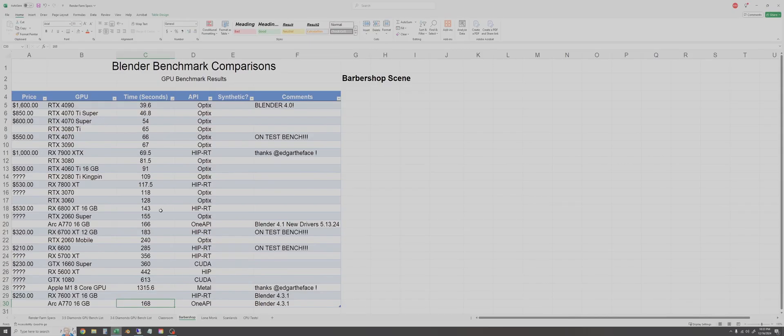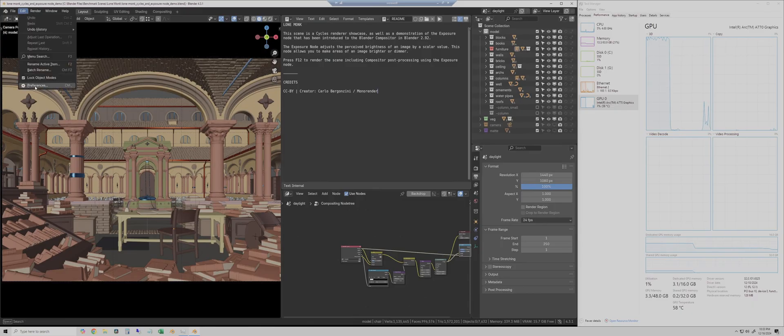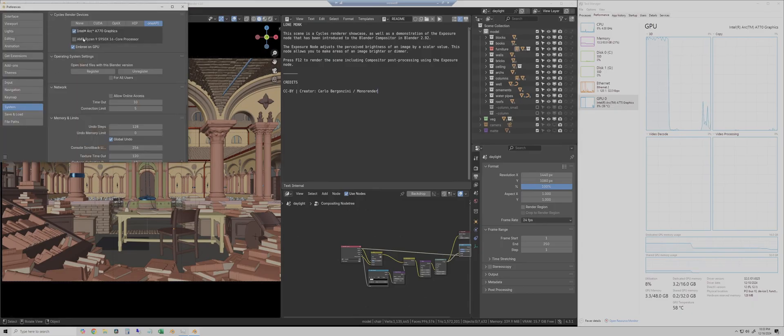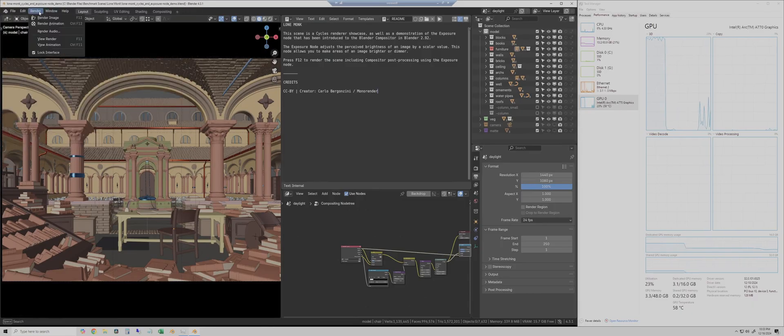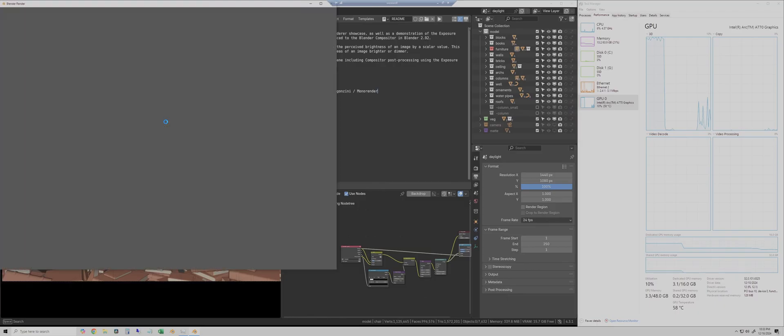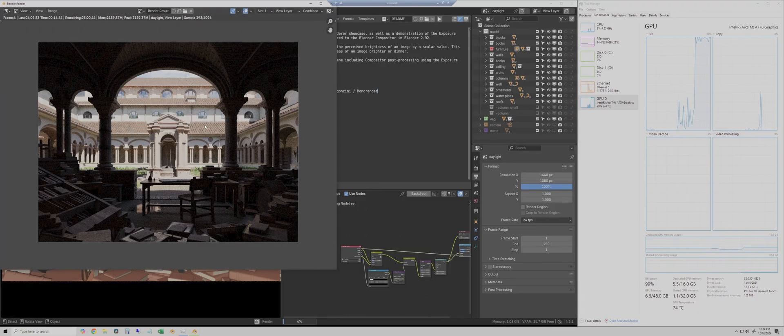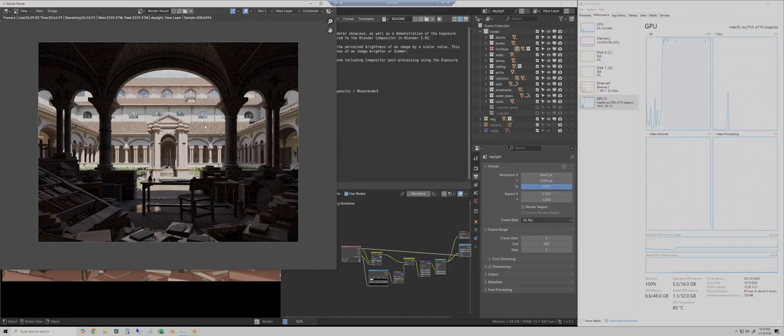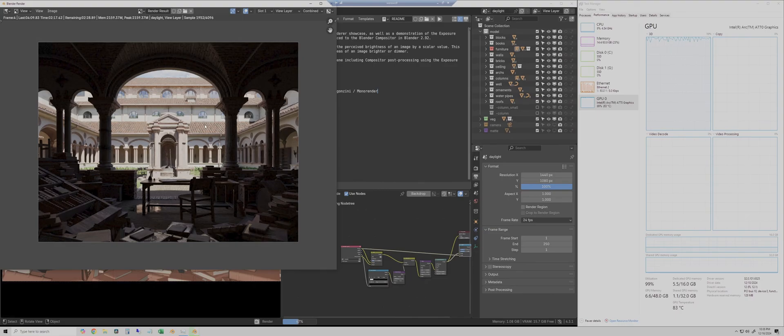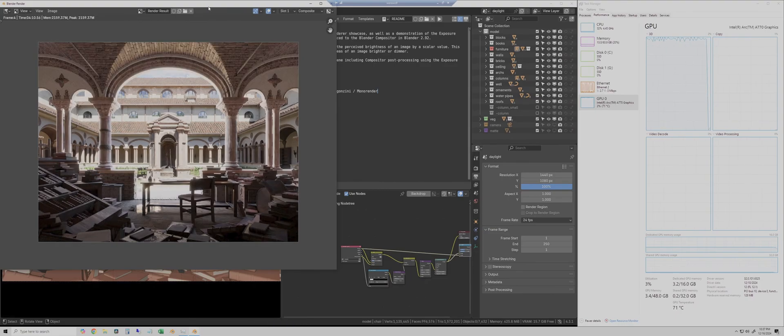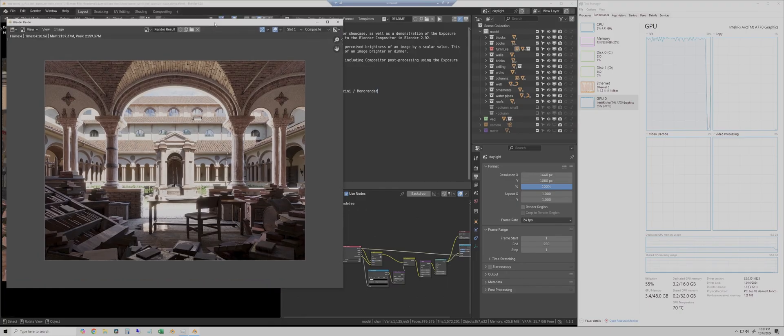Okay next is the lone monk scene. This is the longest test of the four that I normally run so this one is sped up considerably. During this test the GPU ran at 82 celsius. This one took about 4 minutes and 10 seconds.